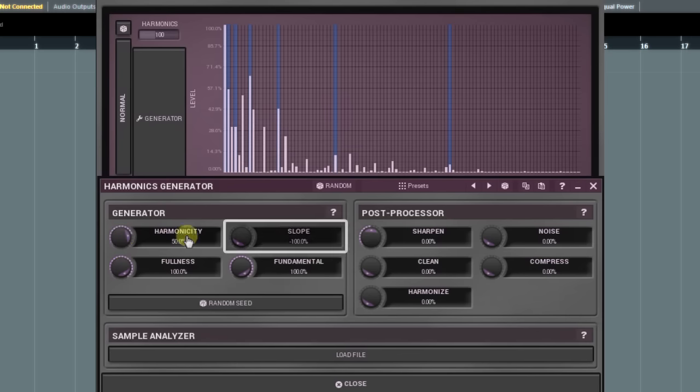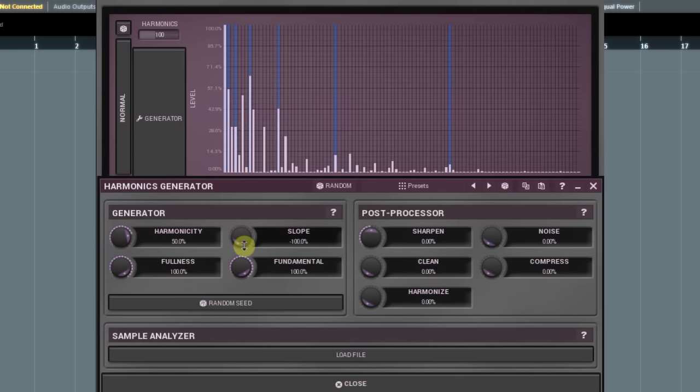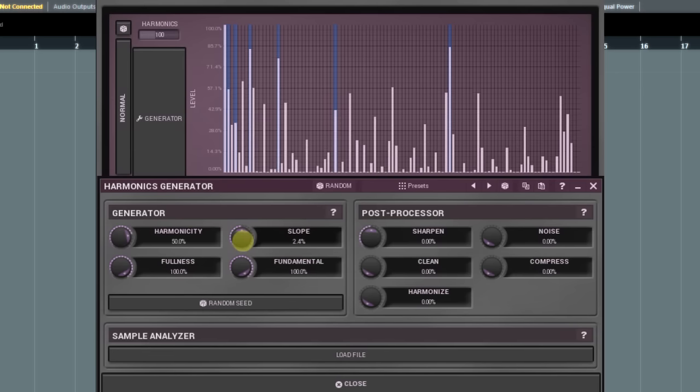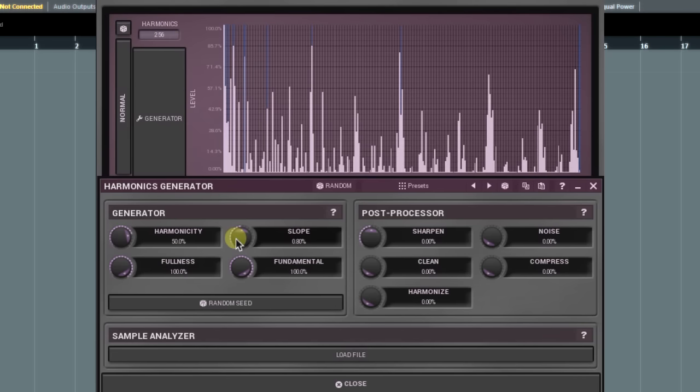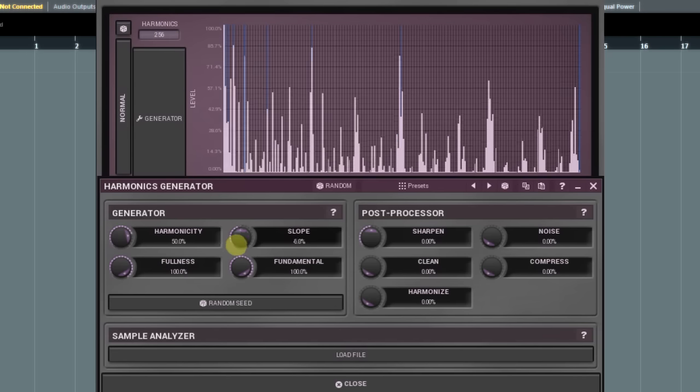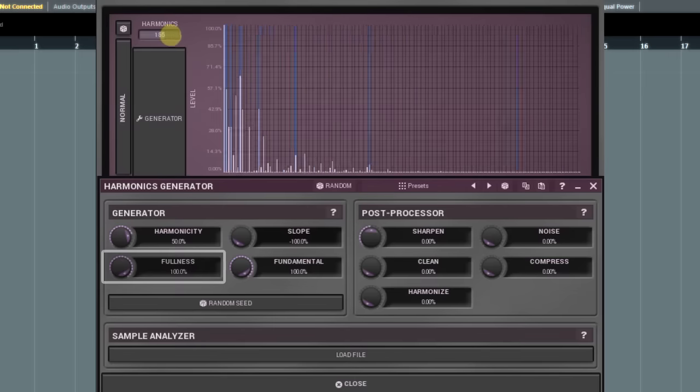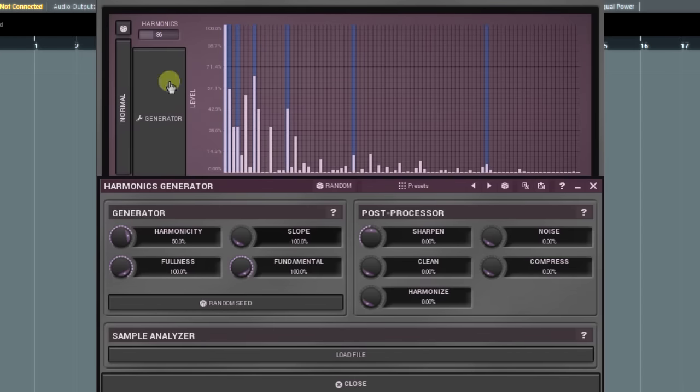The slope sets low to high harmonics level ratio. Values close to minus 100% tend to sound more natural as high harmonic levels are lowered, whereas values above zero produce a very bright sound as their high frequency content is much higher by level than the low one. The fullness controls the quantity of generated harmonics. The higher the value, the higher the quantity.